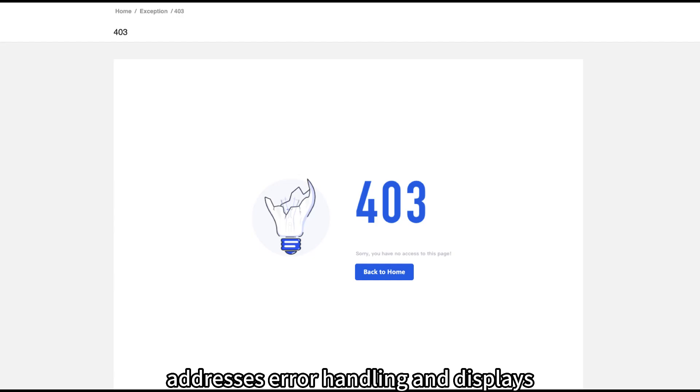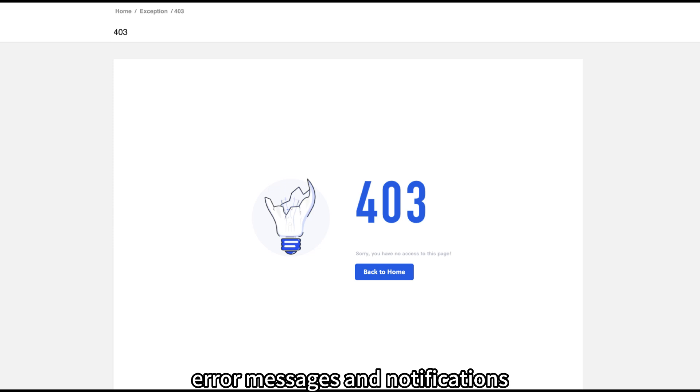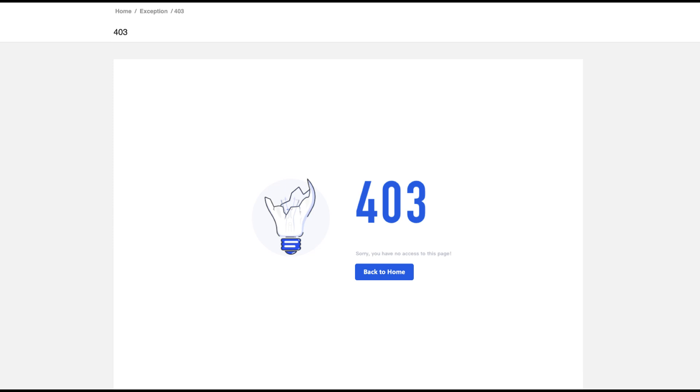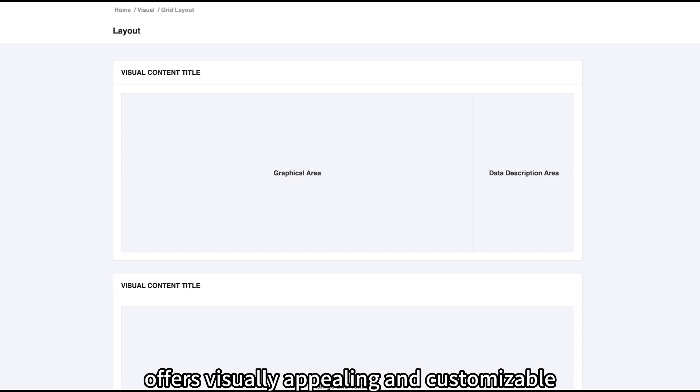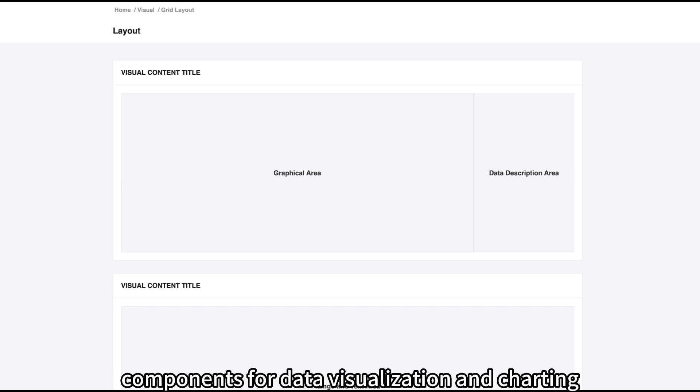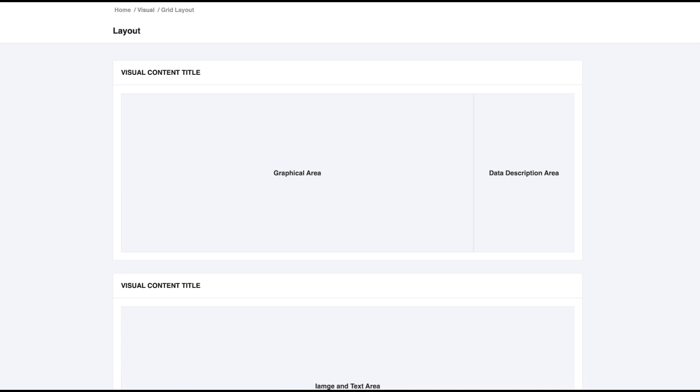Exception addresses error handling and displays error messages and notifications. Account supports user info, password and account settings. Visual offers visually appealing and customizable components for data visualization and charting.